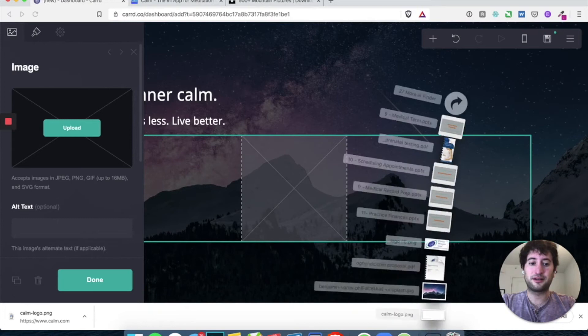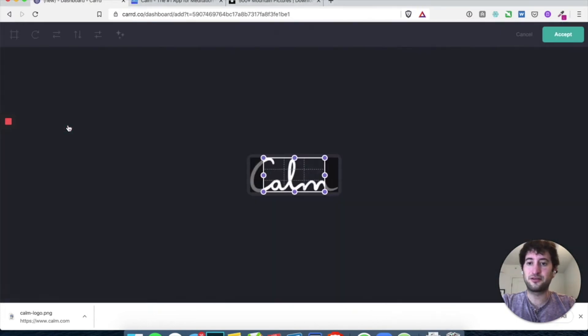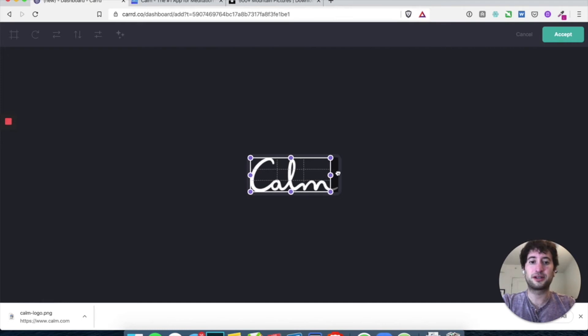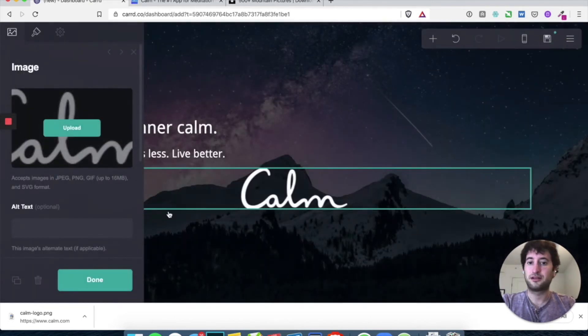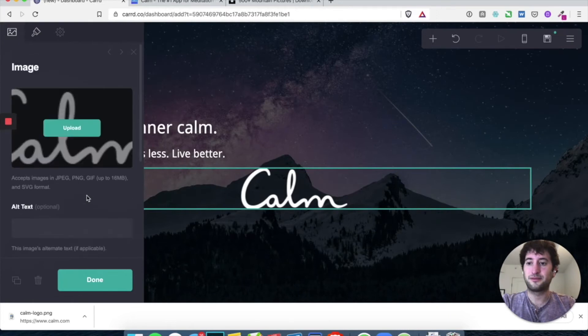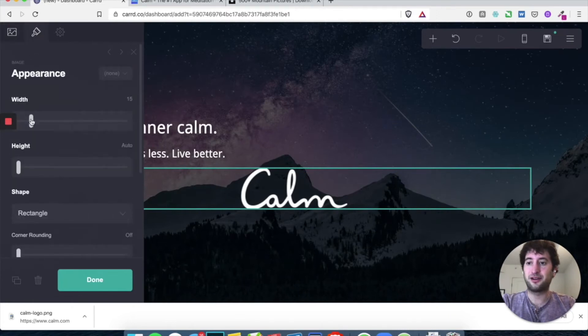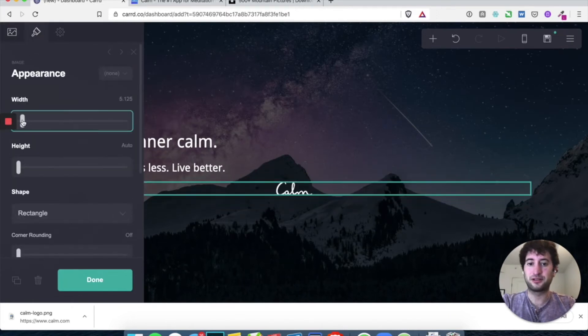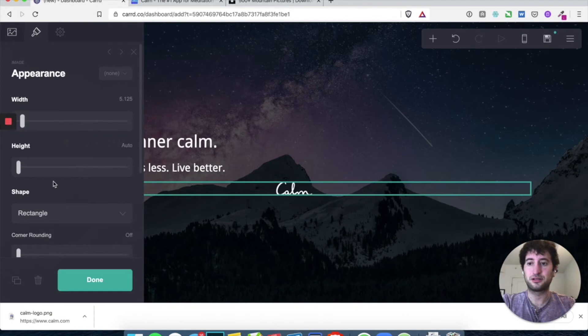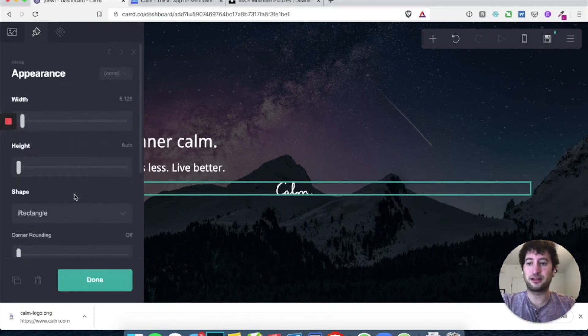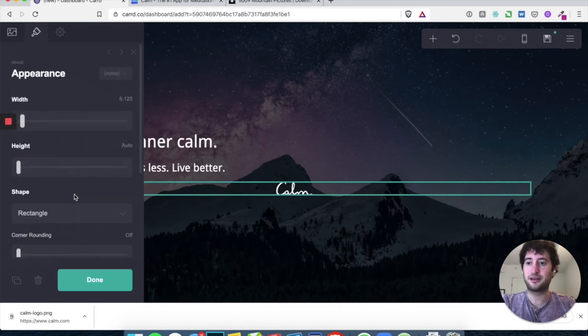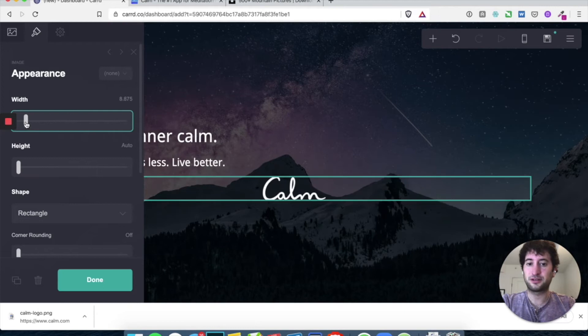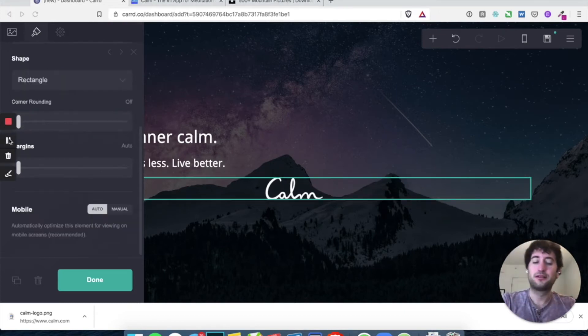And I'm just going to drag this over. We want the whole image. And awesome. Let's go to style. Let's make it smaller. And then let's see if we can, maybe a little bit bigger.